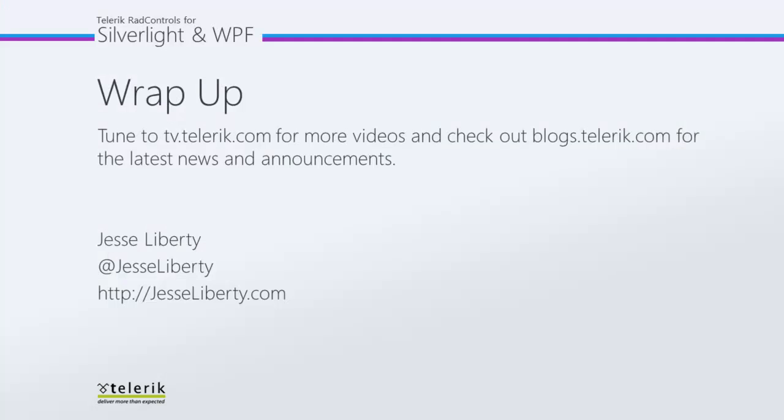For Telerik, this is Jesse Liberty. Thank you very much. I look forward to talking with you in the rest of this series on the Rad Combo Box.